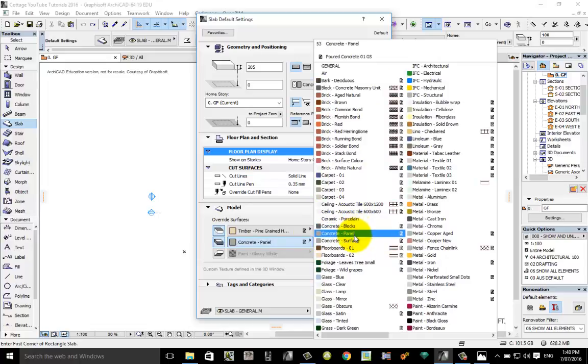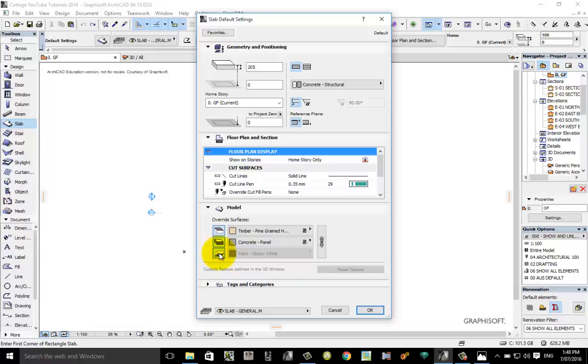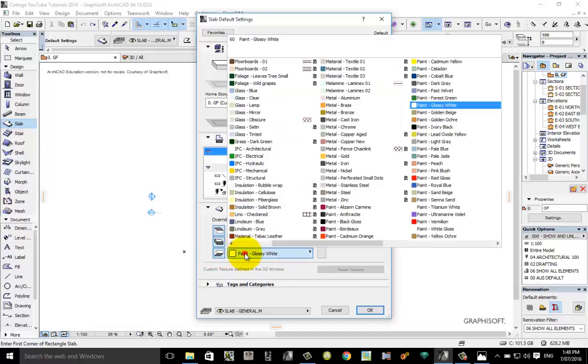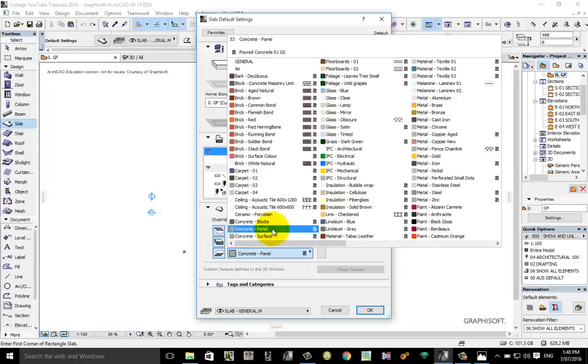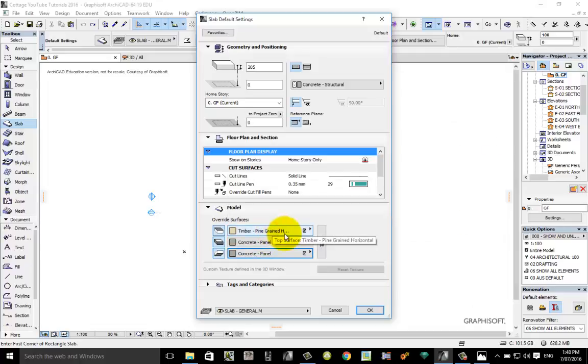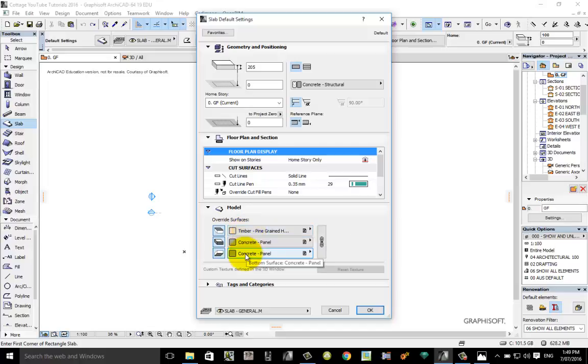For underneath, we never really see underneath, but I suppose I should make that concrete as well just in case. Turn that on there, click in the box, C for concrete, also concrete panel. With this button unchecked, that means we can have different materials on the top and the edge and the underneath side.